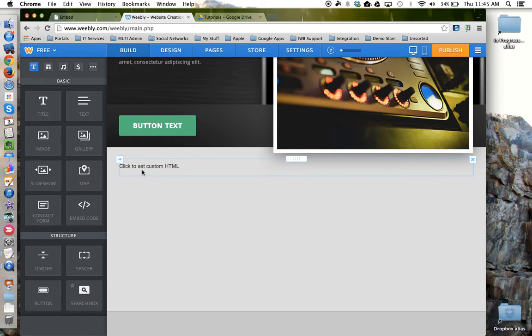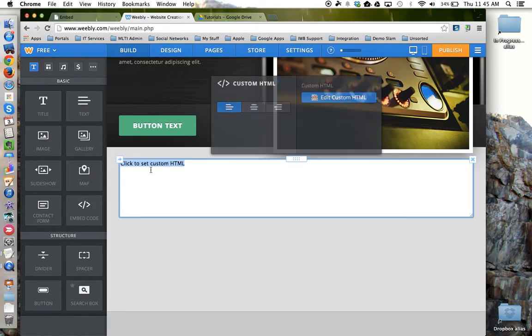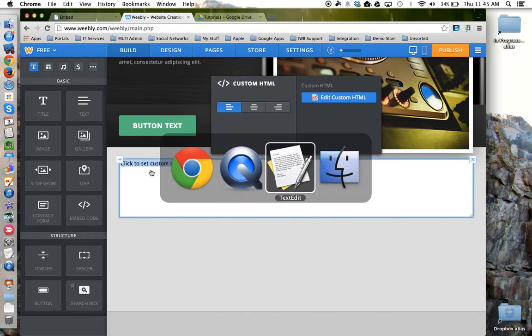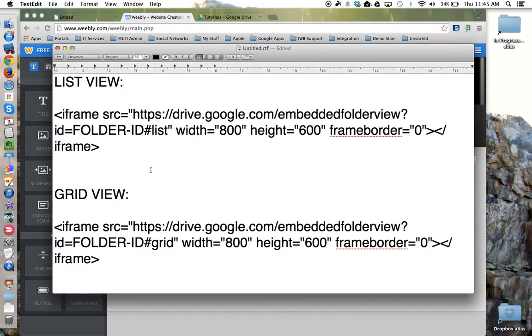Now I'm going to click to set the custom HTML. And now I need that HTML code. And that code is a little different depending on whether or not you want list view or grid view.